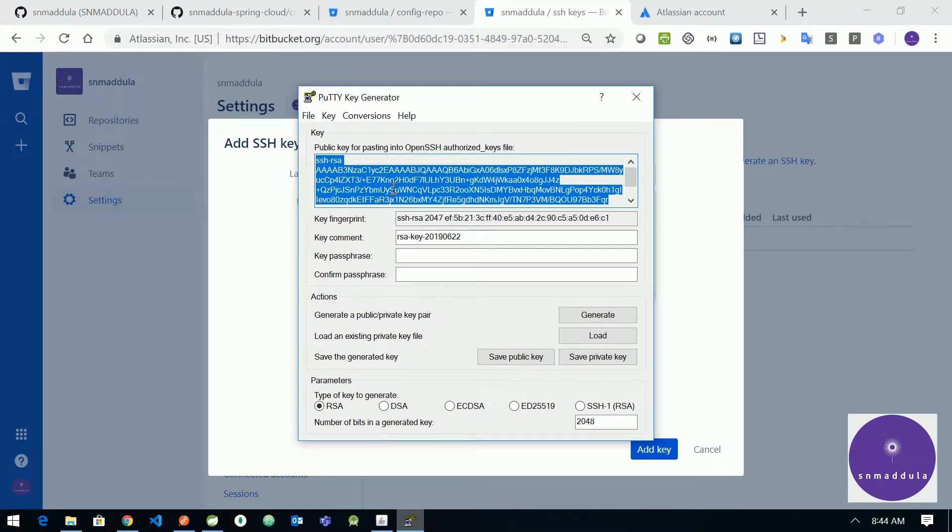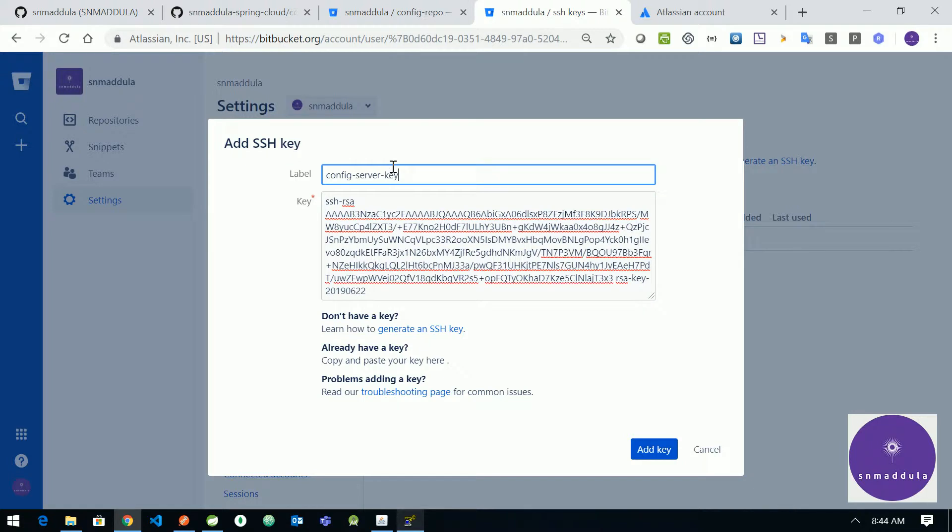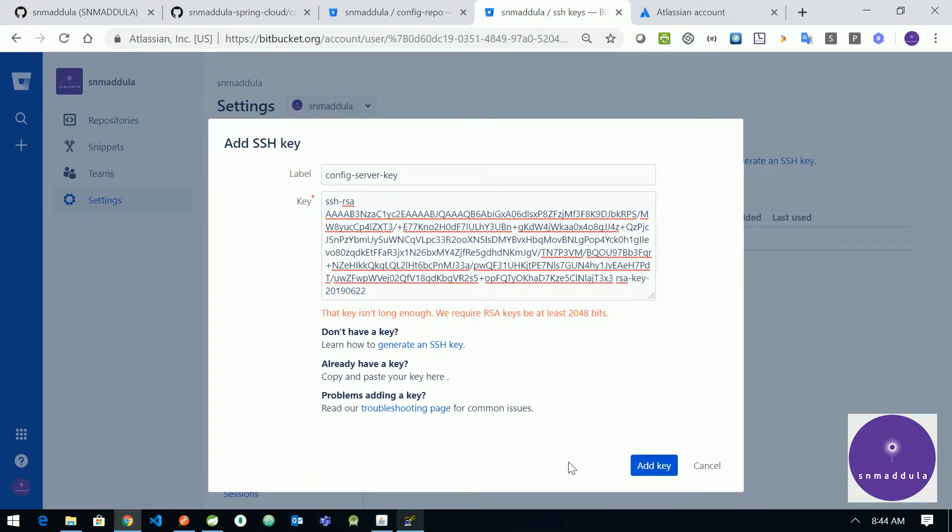So the same thing you can paste it exactly here. Give some label to this key, I'm giving as config server key. Okay, doesn't need to be exactly config server key, it can be anything. Okay, click on add key.